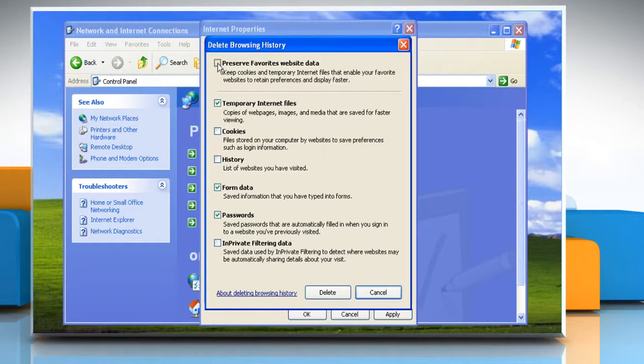Select the Preserve Favorites Website Data checkbox if you do not want to delete the form data and passwords associated with websites in your Favorites list. Click Delete.